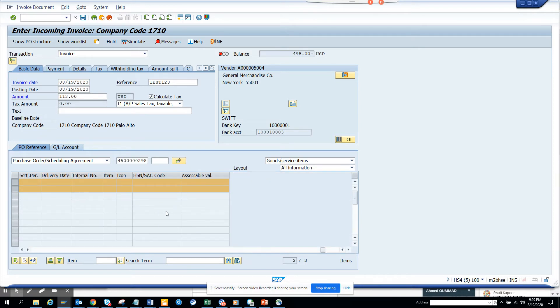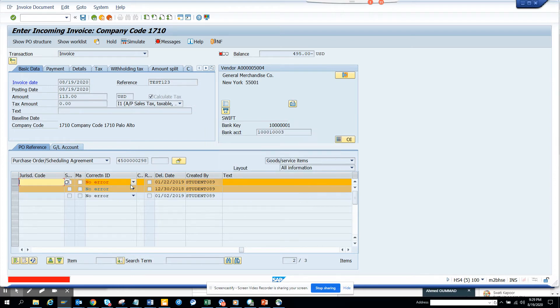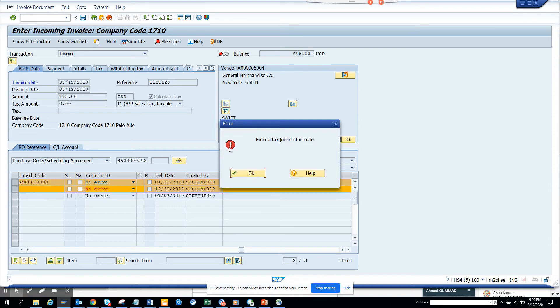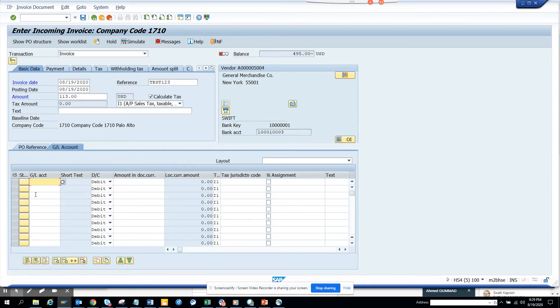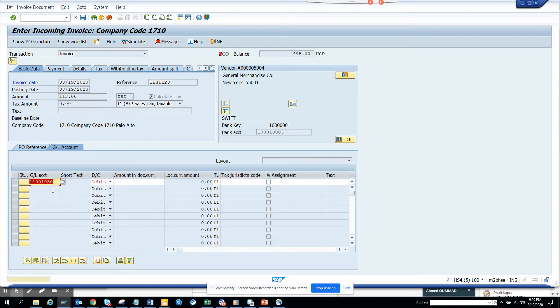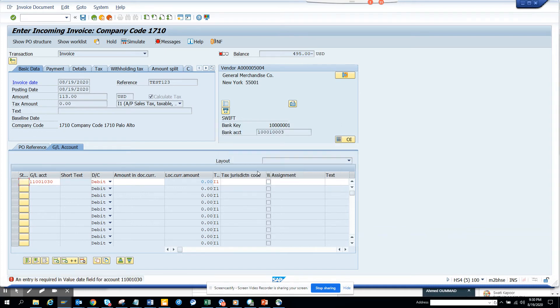Let me enter the GL account and the tax jurisdiction. I just enter a tax jurisdiction and here I'm entering this GL. It's not tax relevant, you can do it.